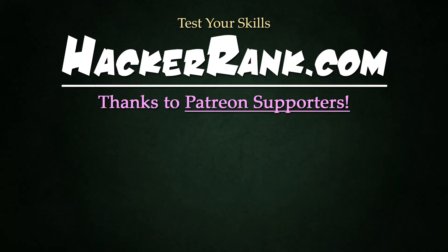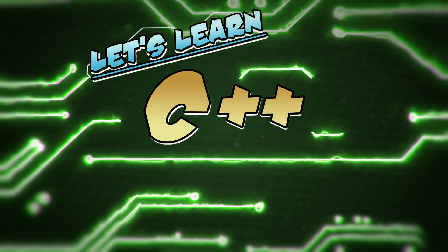In our next tutorial, we'll discuss abstract and interface classes. Thank you so much for watching. Great job keeping up. Challenge your skills at hackerrank.com. Special thanks to my Patreon supporters, and as always, like, subscribe, and keep the dream alive.